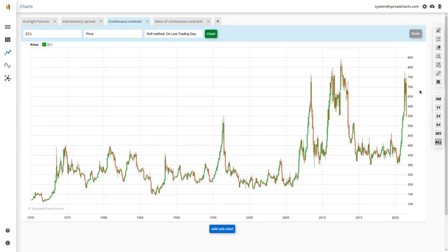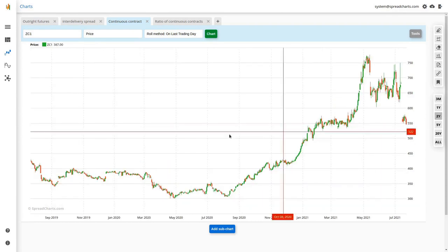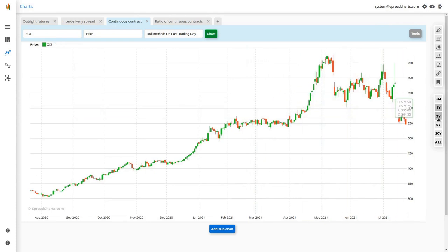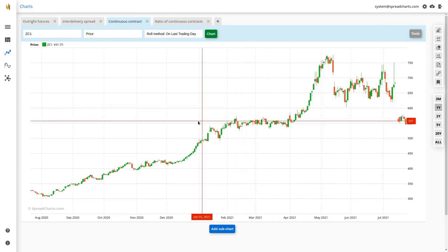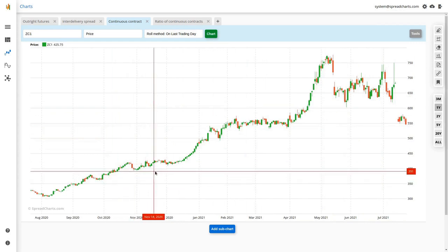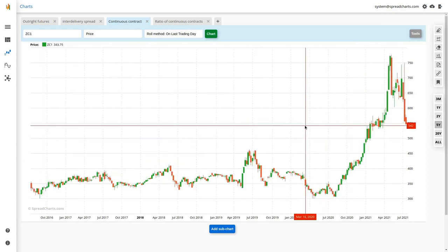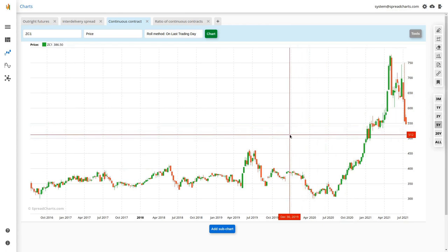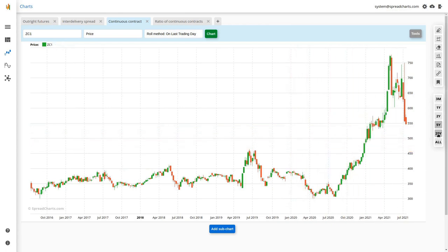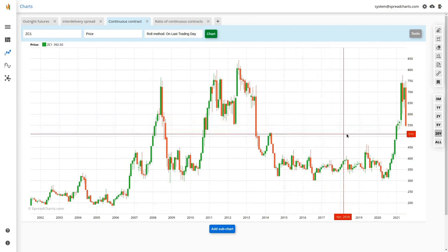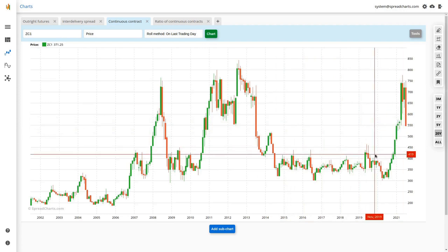You can zoom in using the buttons or your mouse. On a two-year period or shorter, the chart shows daily candles. On roughly a five-year period, you see weekly candlesticks. Around 20 years and above, you get monthly candlesticks. The chart automatically aggregates prices to higher time frames.